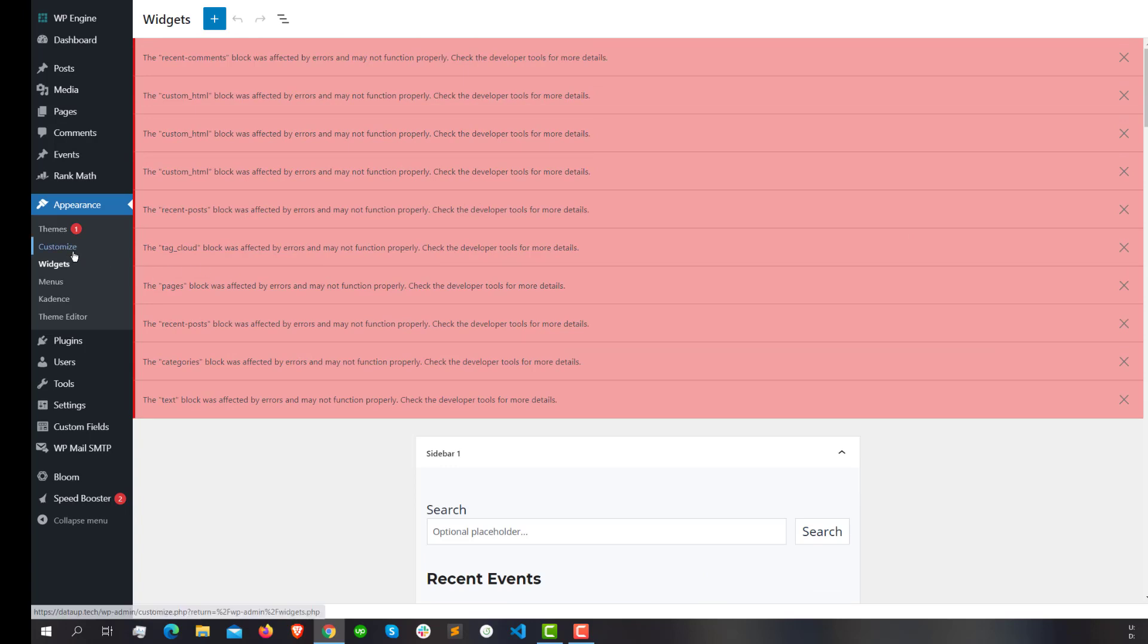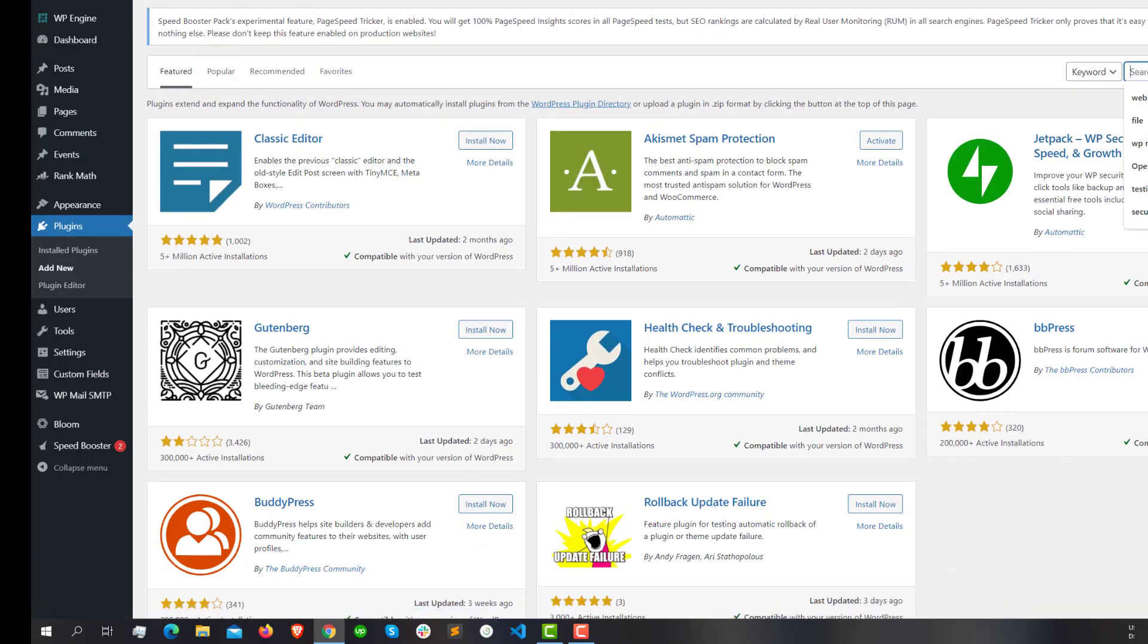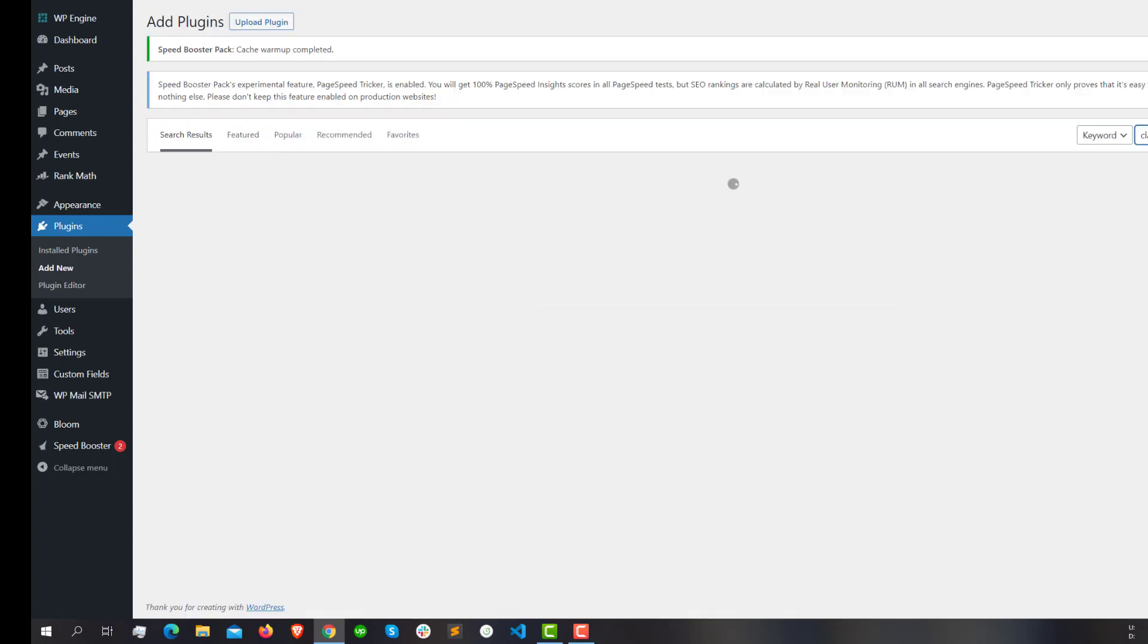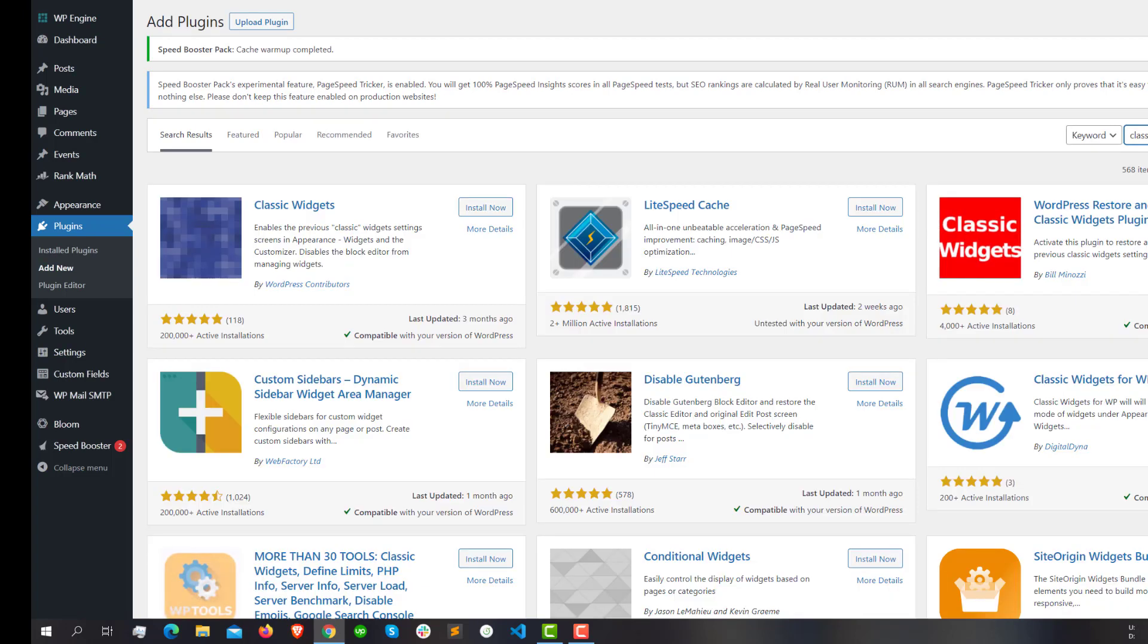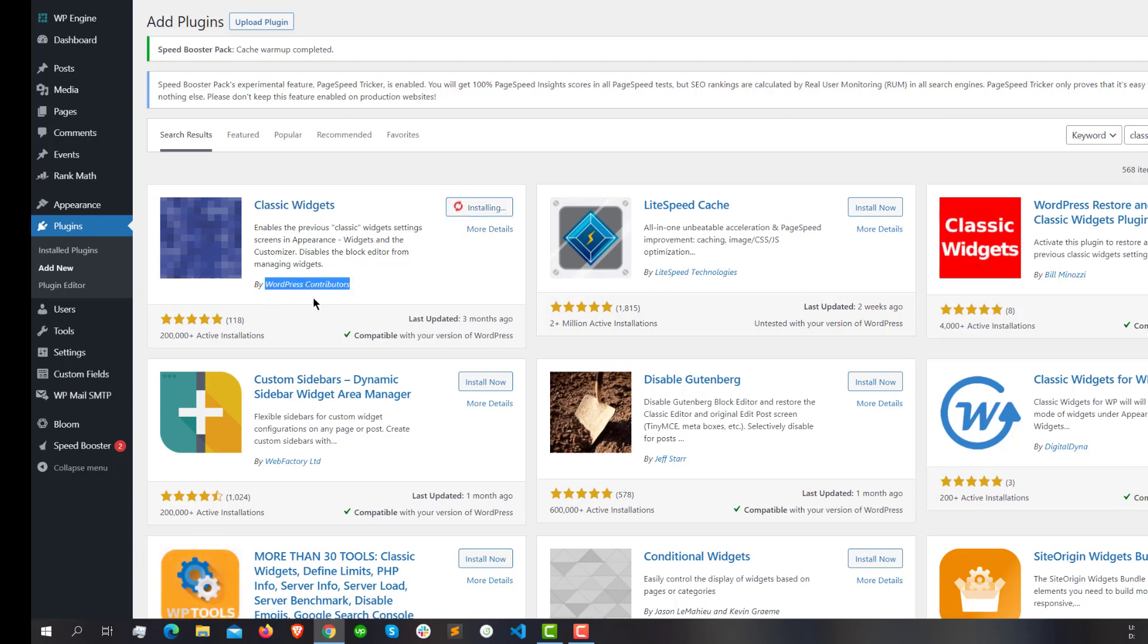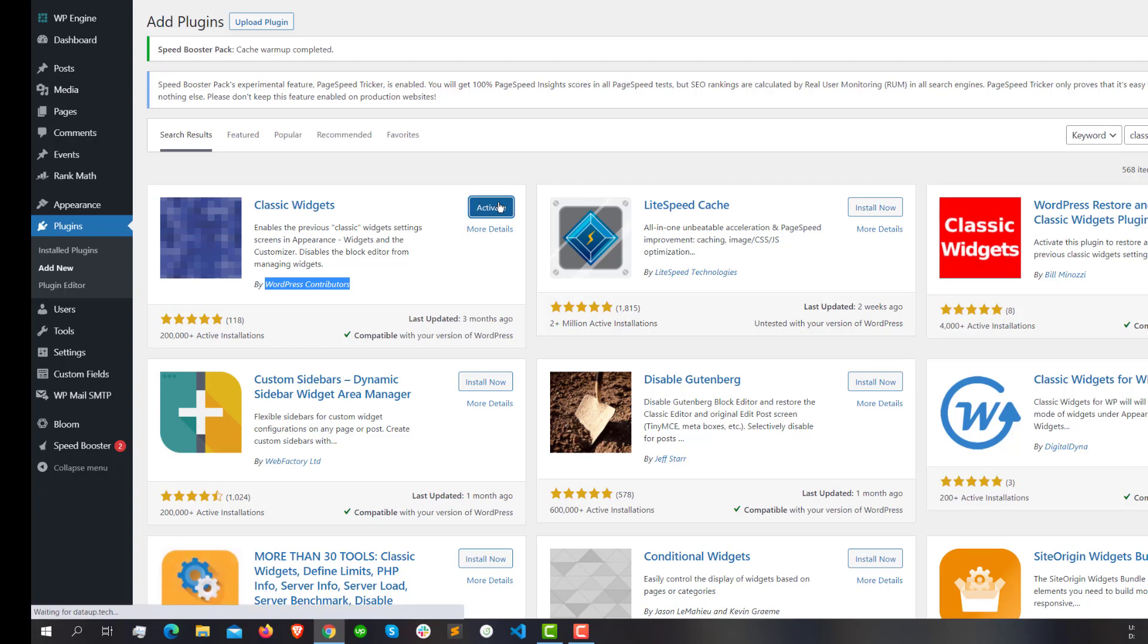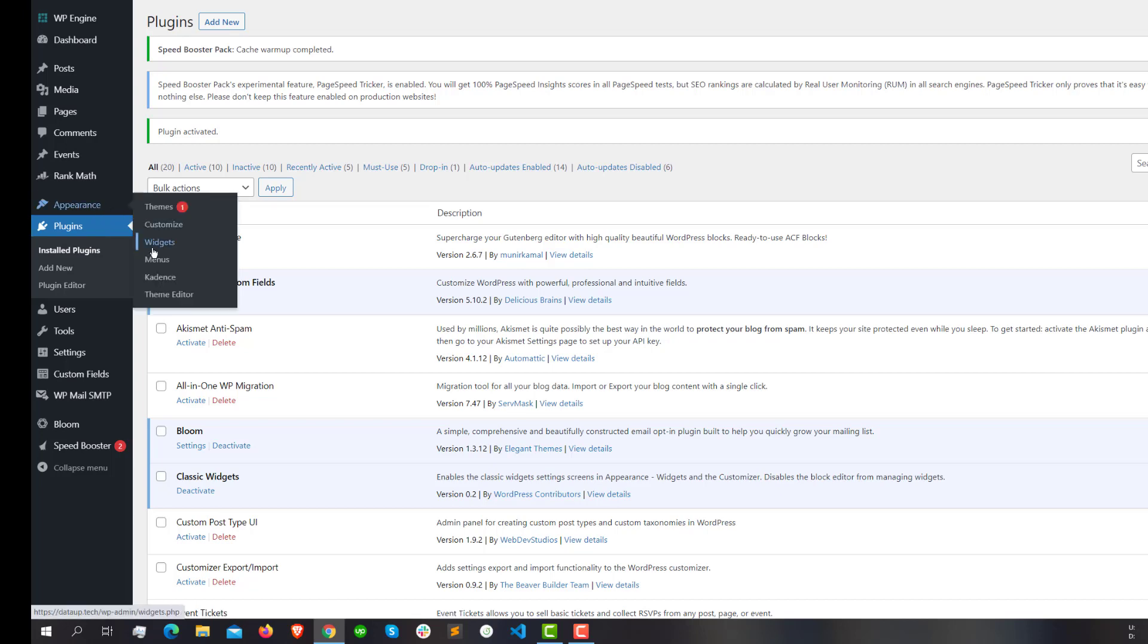For this, just go to Plugins and search for Classic Widgets. You can install it—it's developed by WordPress contributors, so you can highly rely on this plugin for now. Then go back to the Widgets section.